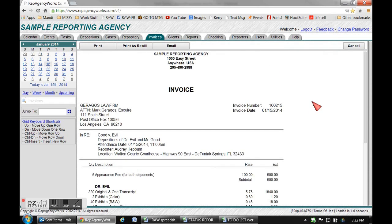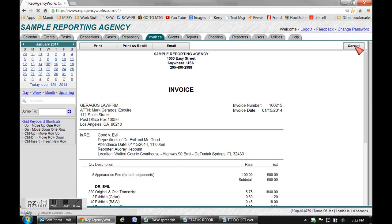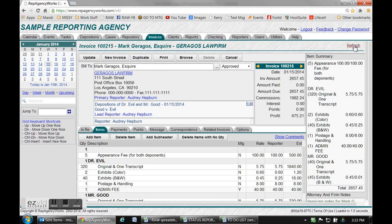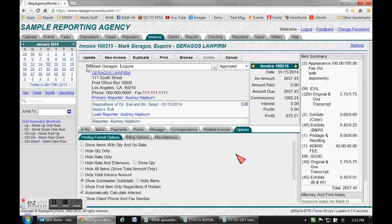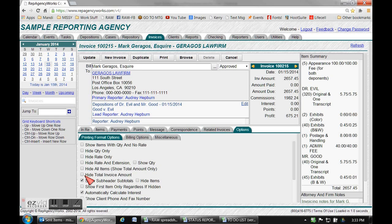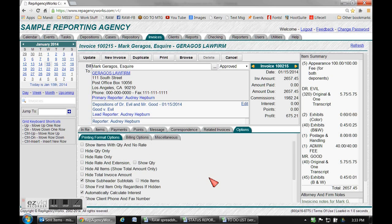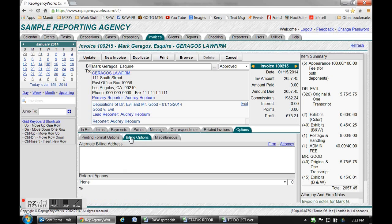I'm going to cancel out of it right now so we can go back and make some changes. Takes you right back to the invoice that you were on. Any changes that you'd like to make can be done right here on the options tab. You can hide your rate, hide your quantity, whatever you decide right here in this area, and then just remember to hit update.